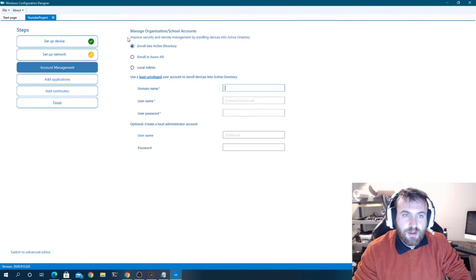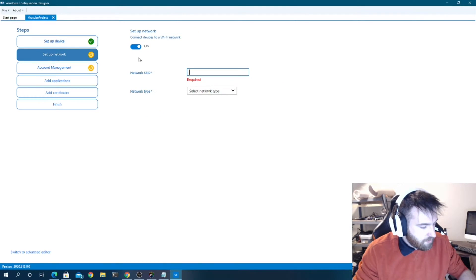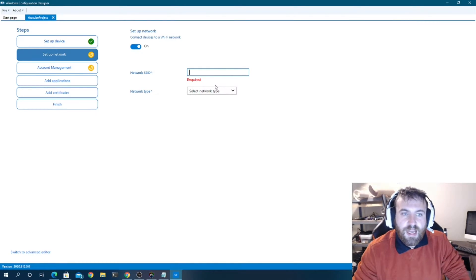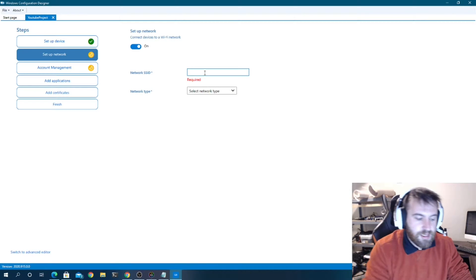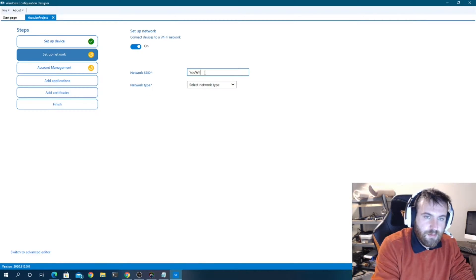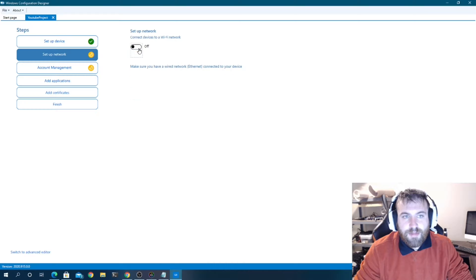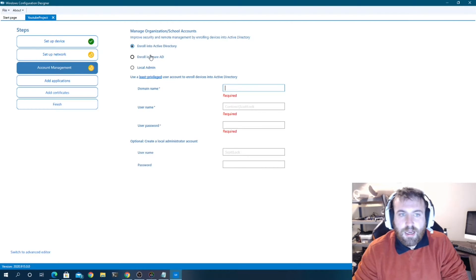We'll hit Next to set up the network. This is where you could join a wireless network — the network ID would be your Wi-Fi name, WPA2 Personal, and you'd enter the Wi-Fi password. But I'm not going to set up a network here because this will be an Ethernet device.